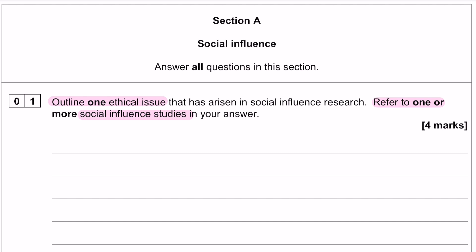Note that it says outline one ethical issue, but you can talk about one or more studies. For two marks, one study should be plenty if you pick the right ethical issue and the right study to go with it. Also note that in the examiner's report, the thing that dragged people down in this question was not being able to outline the ethical issue in enough detail.